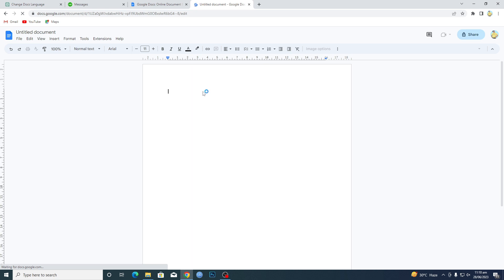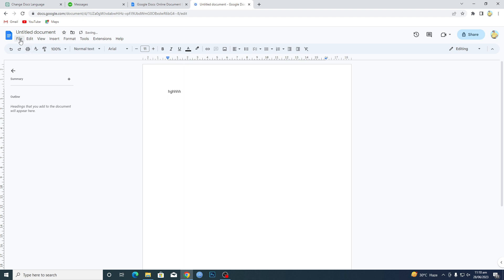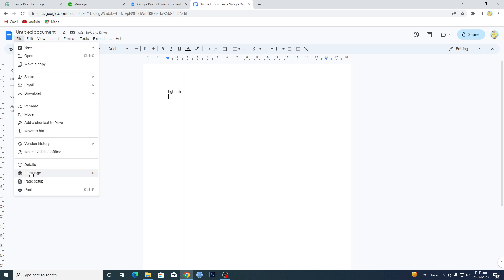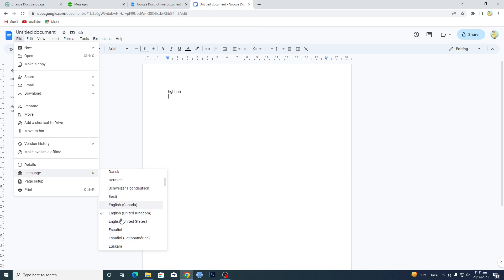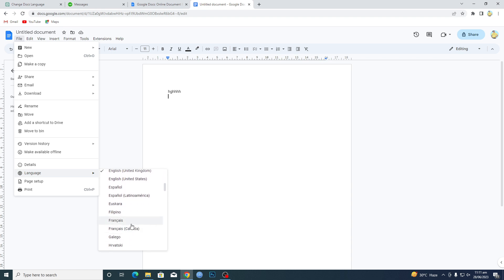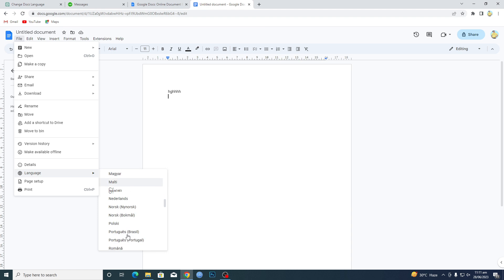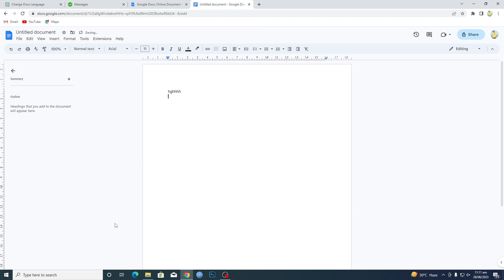Once you open up the blank page here, let's just type something. Now to change the language, tap on File, then Language, and then here you can select the language that you want. Let's suppose that I want this language here.